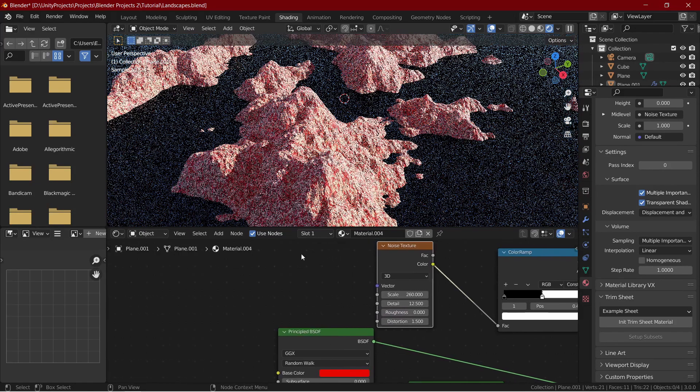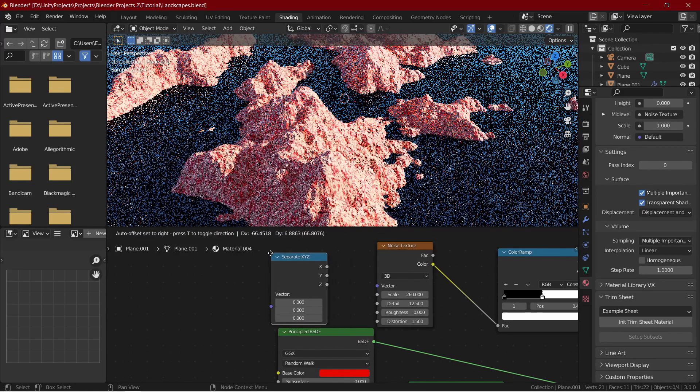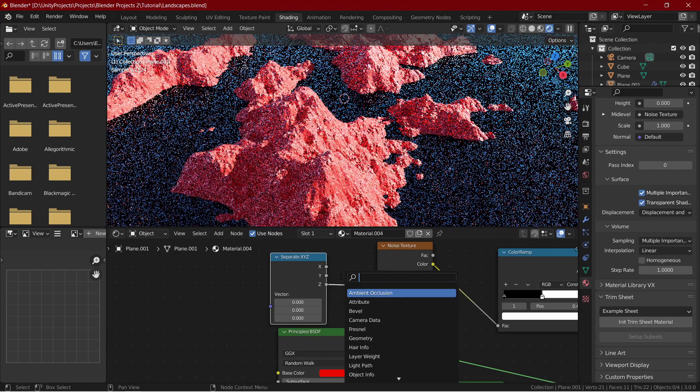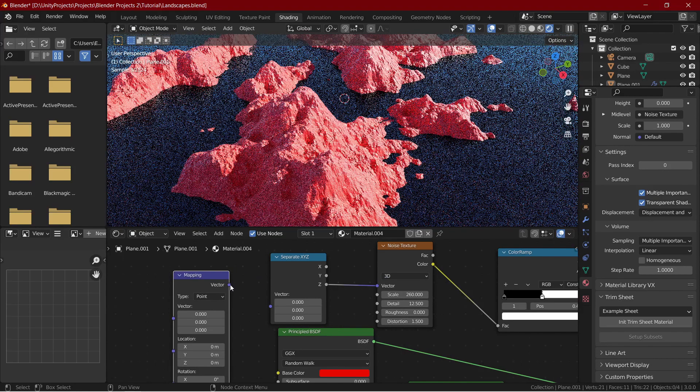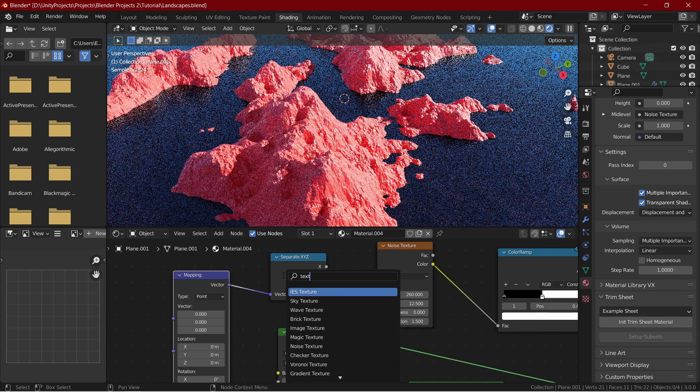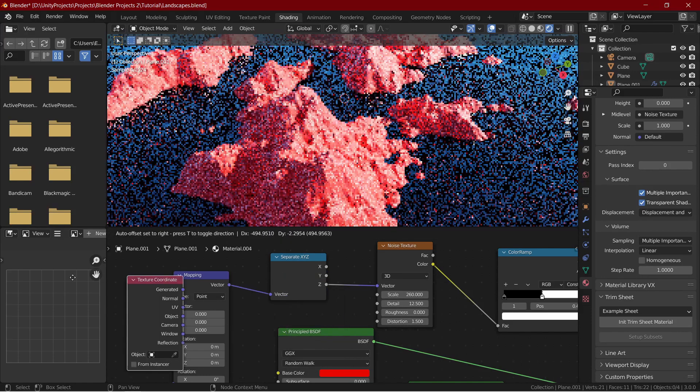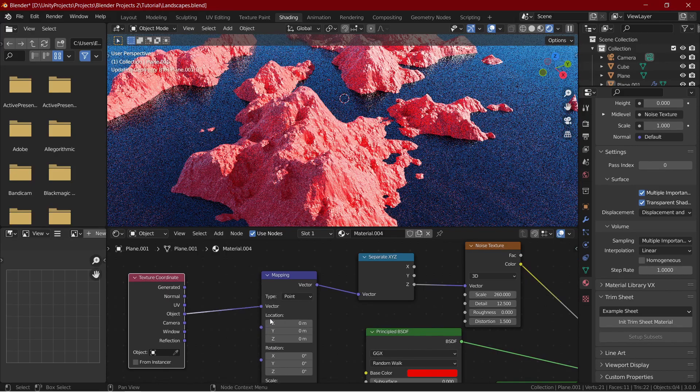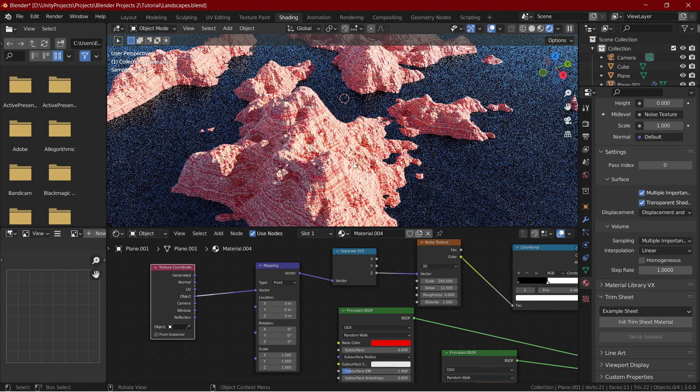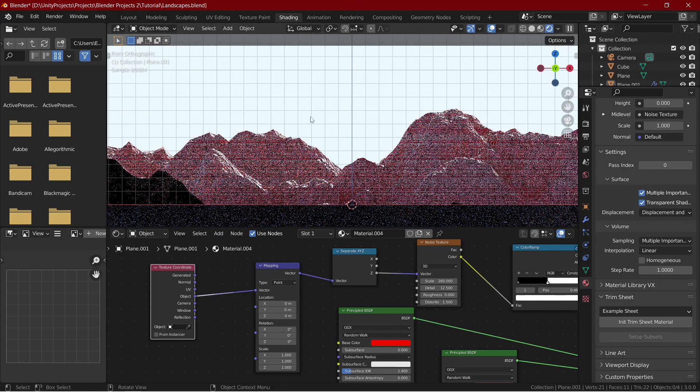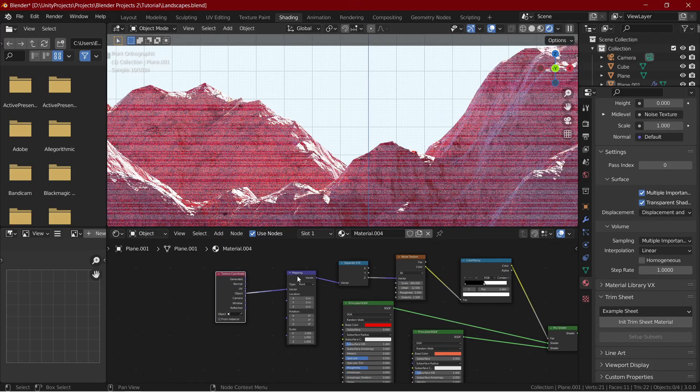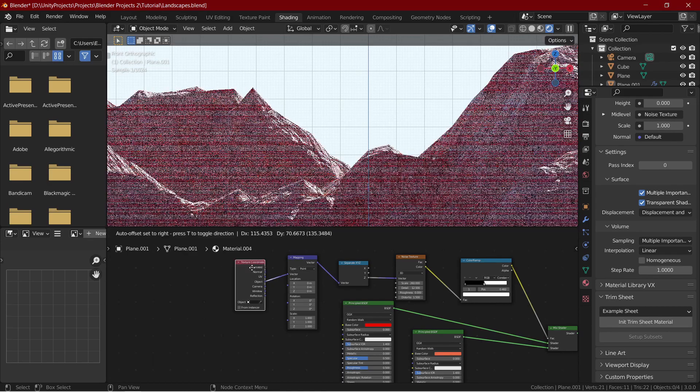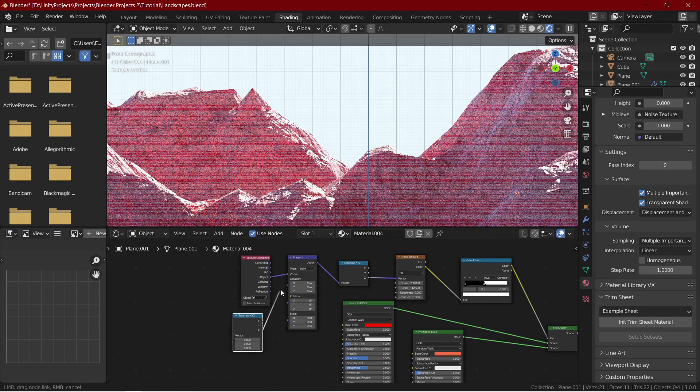Add a separate XYZ node and connect the Z to vector. Add in a mapping node and connect vector to vector. Add in a texture coordinate node and connect object to vector. Now if we go into the side view, the lines are completely straight and continuous even if it is on another mountain.